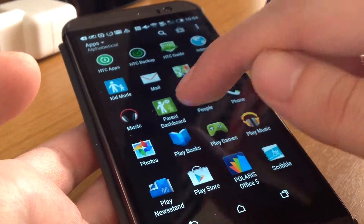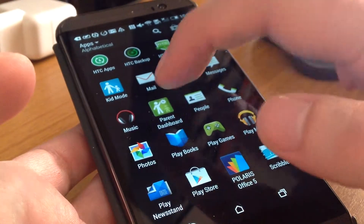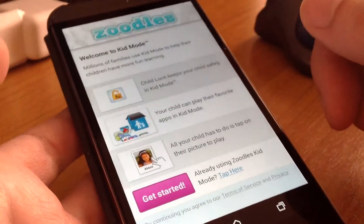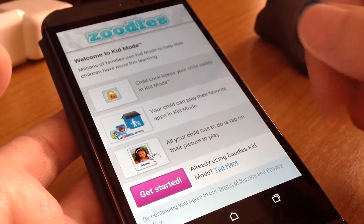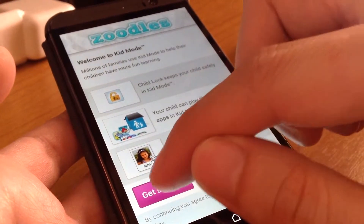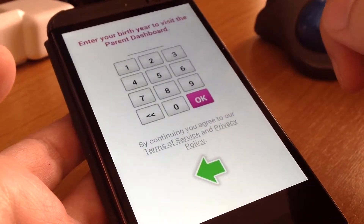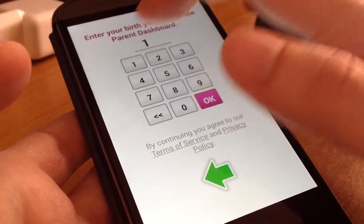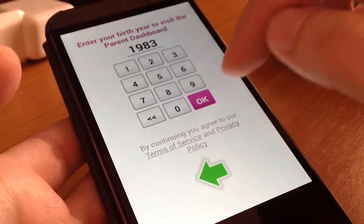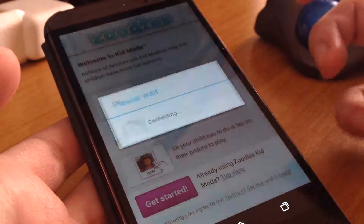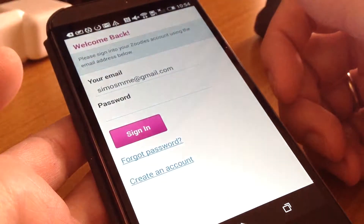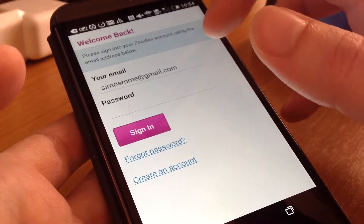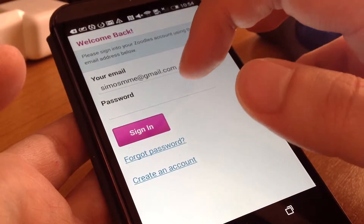It's this one — Parent Dashboard. You press Parent Dashboard and you go to the first screen of the app. Welcome and get started, so type your birth year and then OK to create a parent profile.